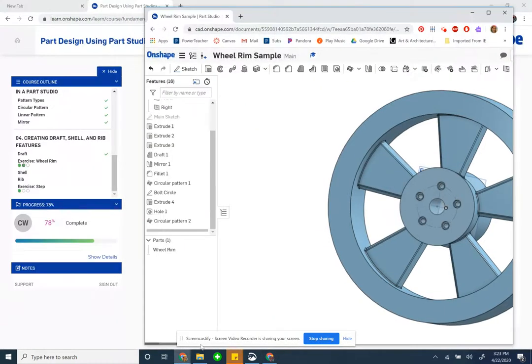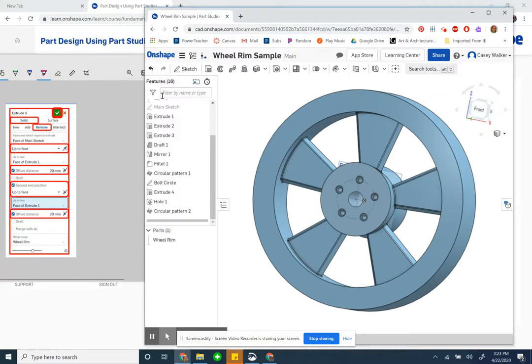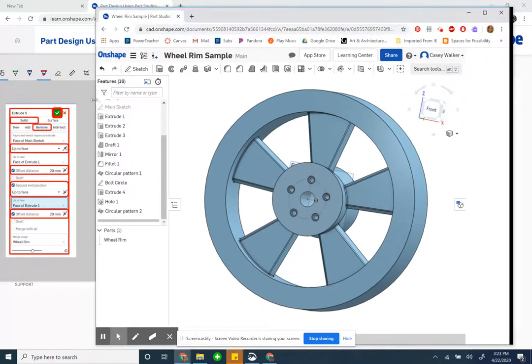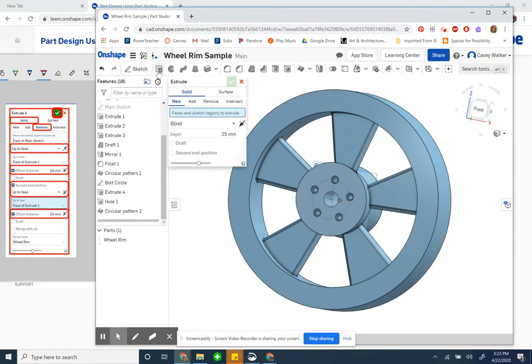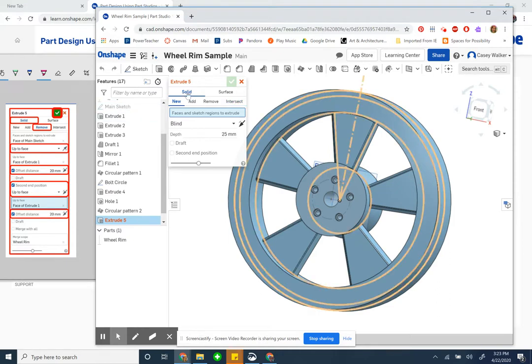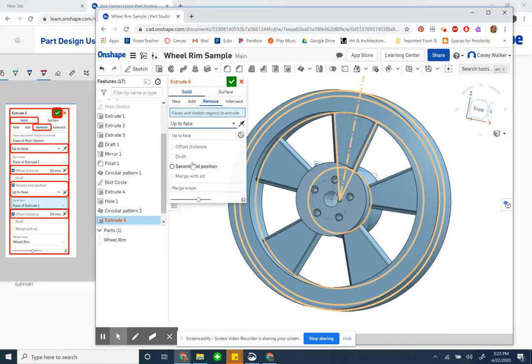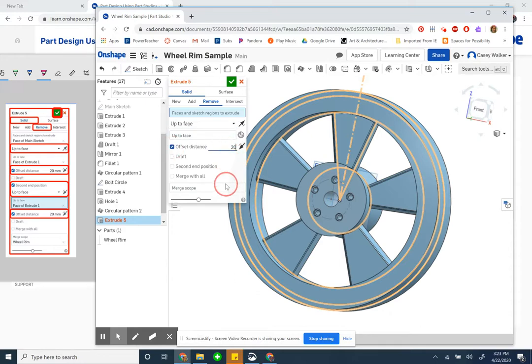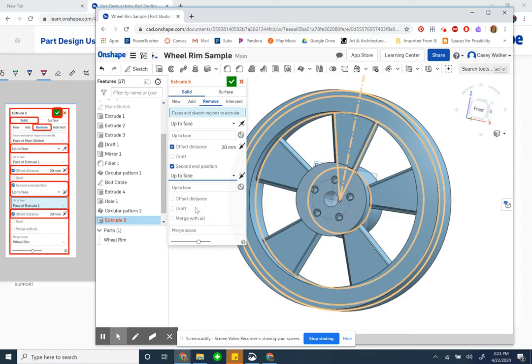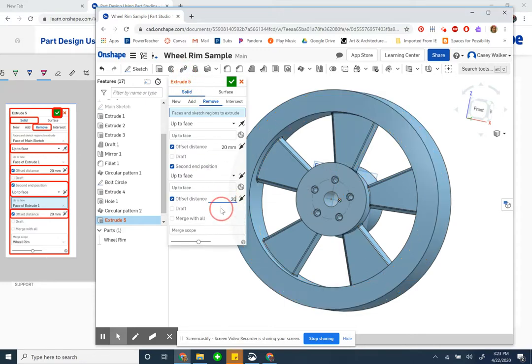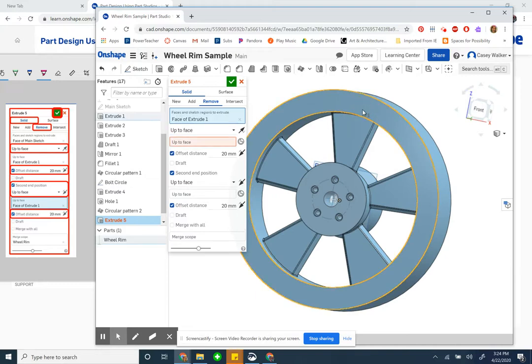Let's go do that now. Get my screenshot visible. I need to do a new extrude, it is a solid remove, type is up to face. There's going to be an offset distance of 20. A second end position, which is up to face, and offset distance of 20. Right now I'm honestly just making this match and I know at some point I need to pick faces. Let's go to here, select what face or sketch, this guy I think.